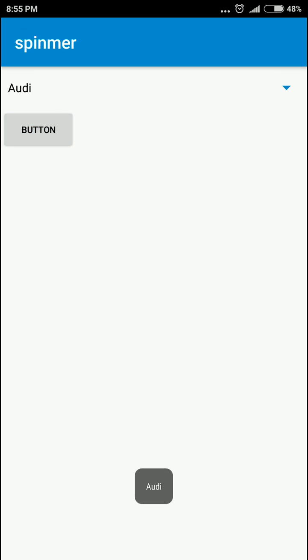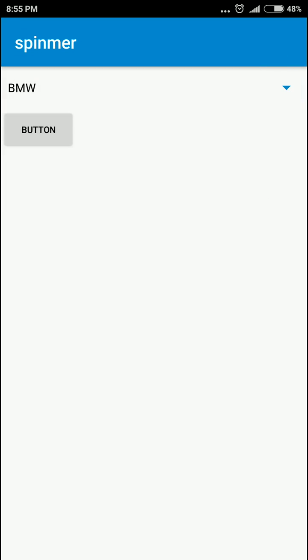You can see that it displays the selected option.